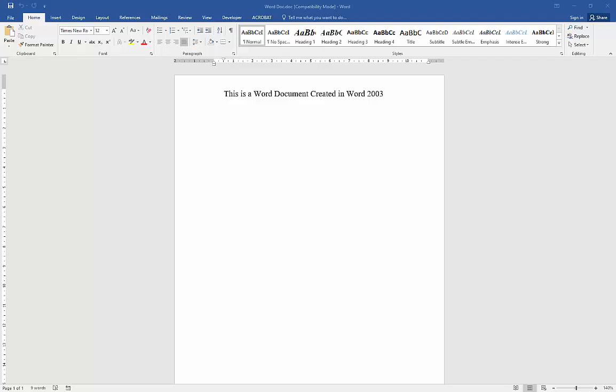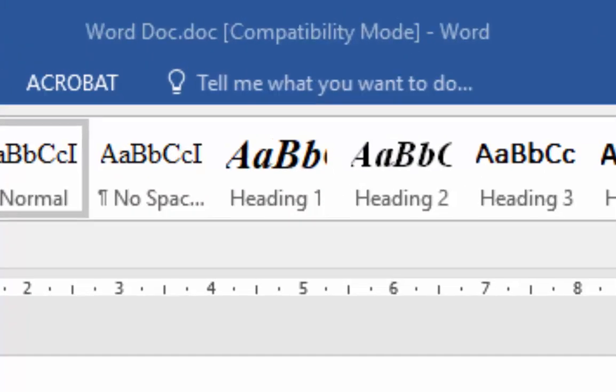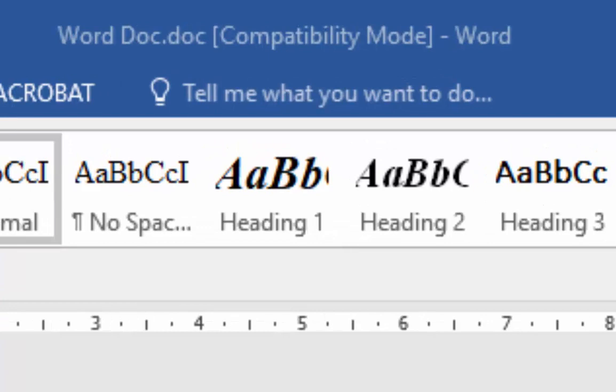When you open up a Word document at times, you might well see at the very top of the screen that it's running in compatibility mode. Well, what does that mean?